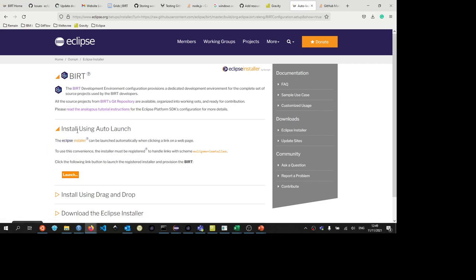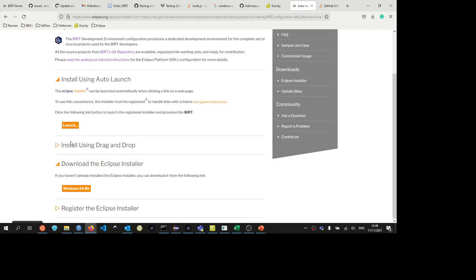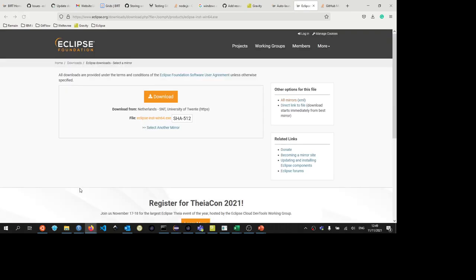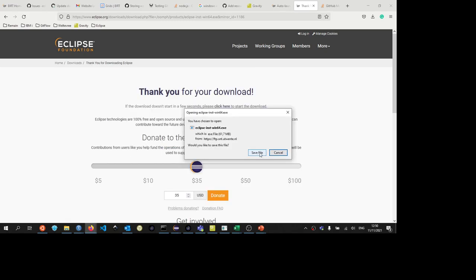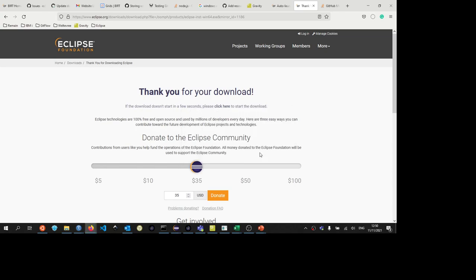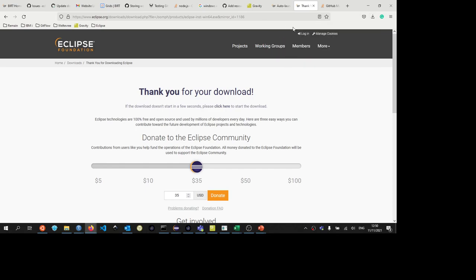It says here install using auto launch. The Eclipse installer can be launched automatically when clicking a link on a web page. So let's go to the Eclipse installer. Download the Eclipse installer for Windows 64-bit. So let's do that first. We're going to save this file.